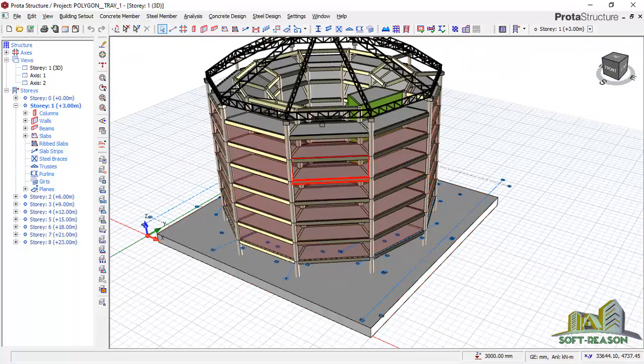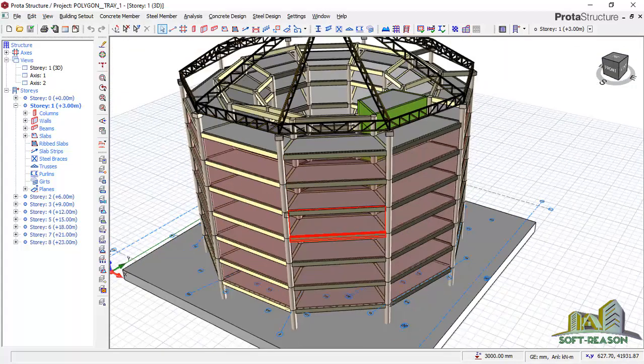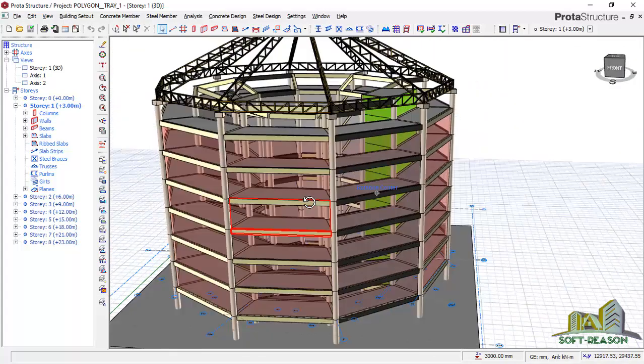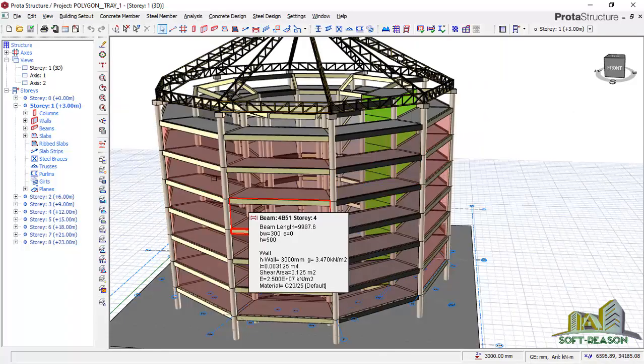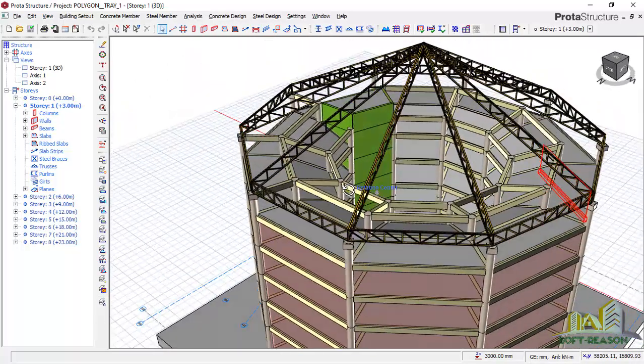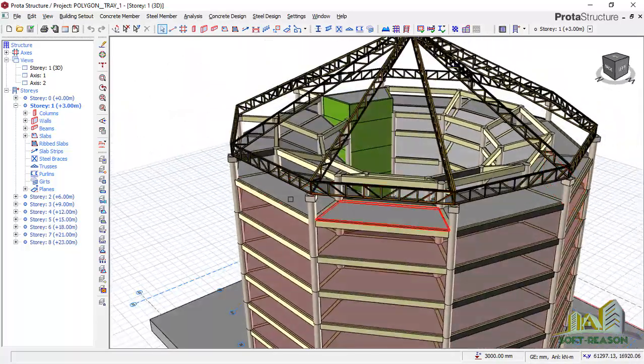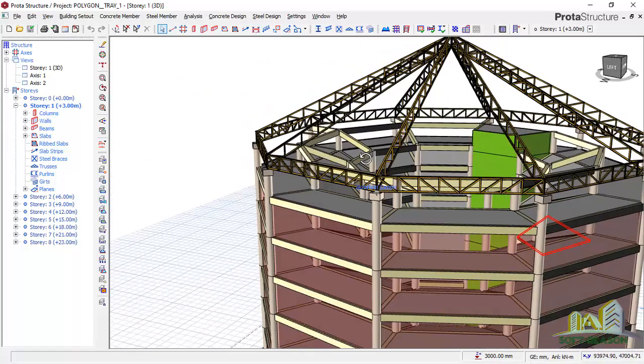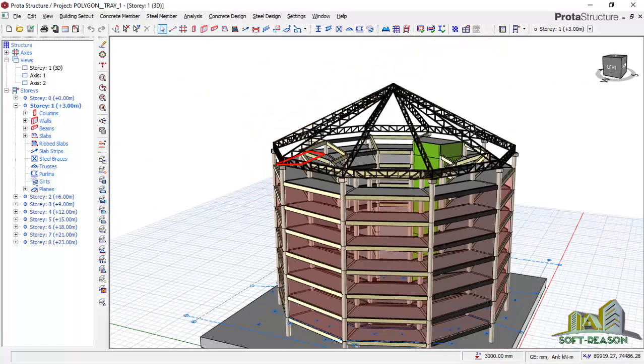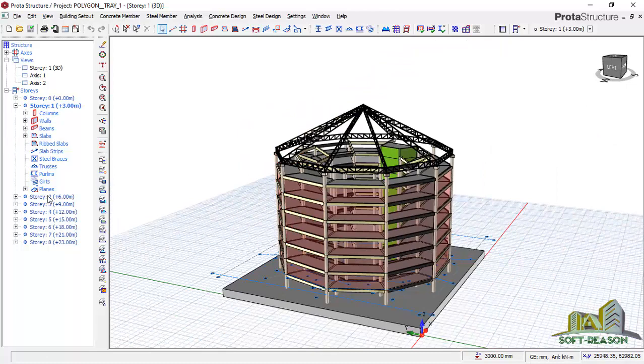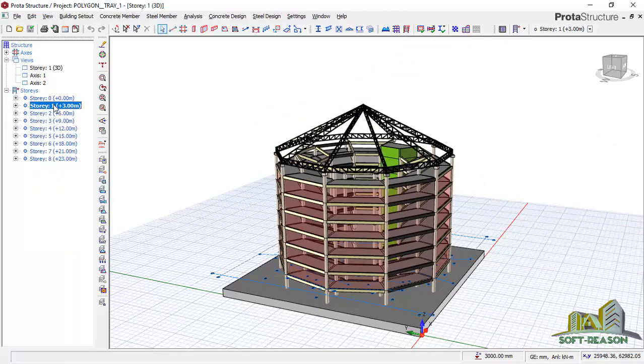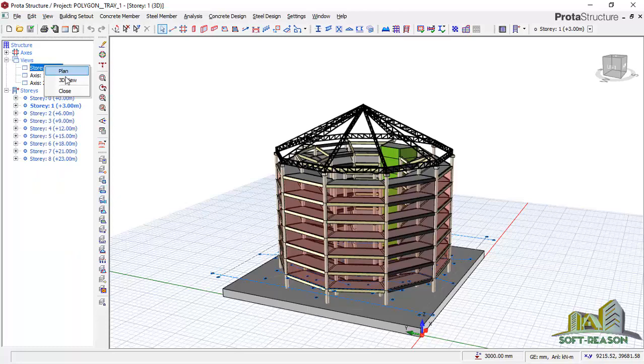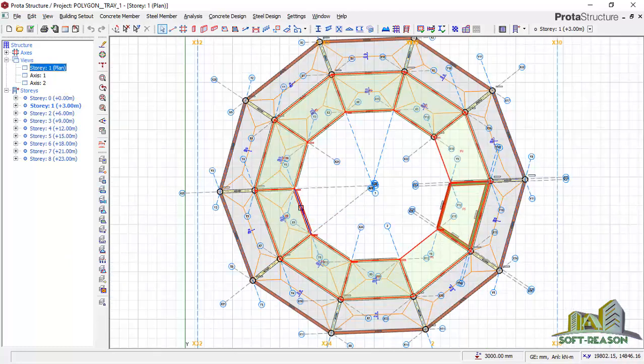This is a decagon stadium. I want to show you how I was able to model this successfully, even including the steel. If I navigate to story one and change to plan view, you have something of this kind.